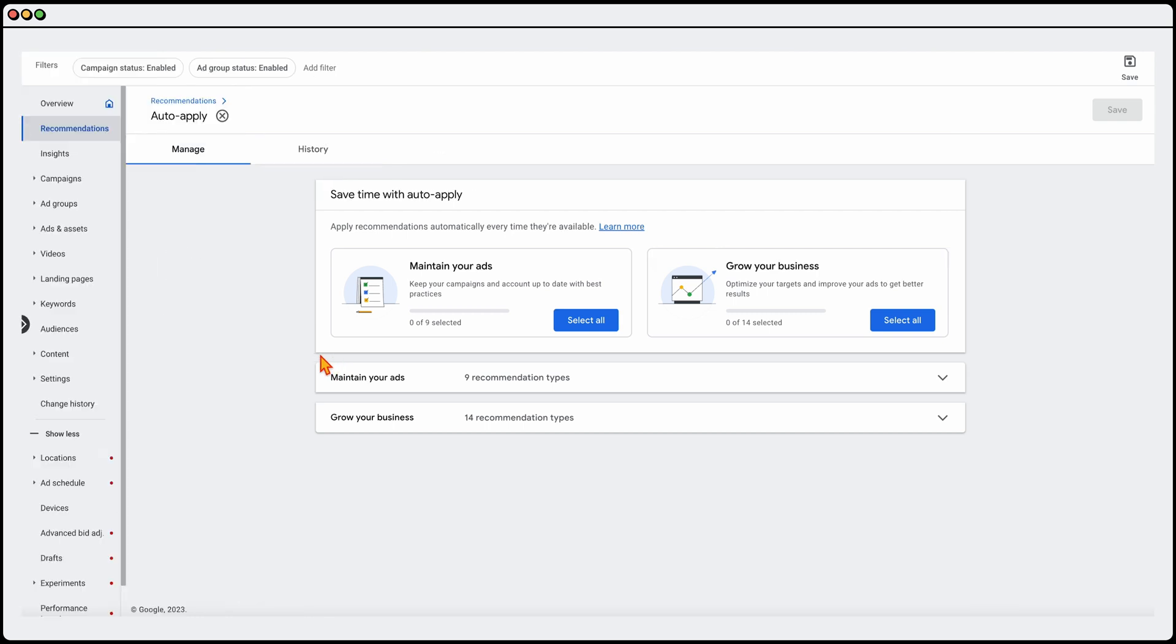Now, there's two main things that you've got in through here. It'll be around about maintaining your ads and growing your business. At the moment, there's about 25 different options. Once again, this will change all of the time. So what you just need to go through is go through, and let's firstly go through maintaining your ads.